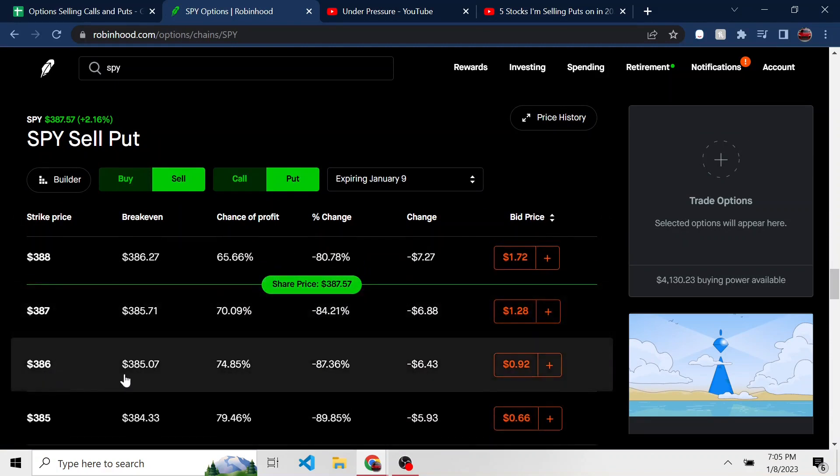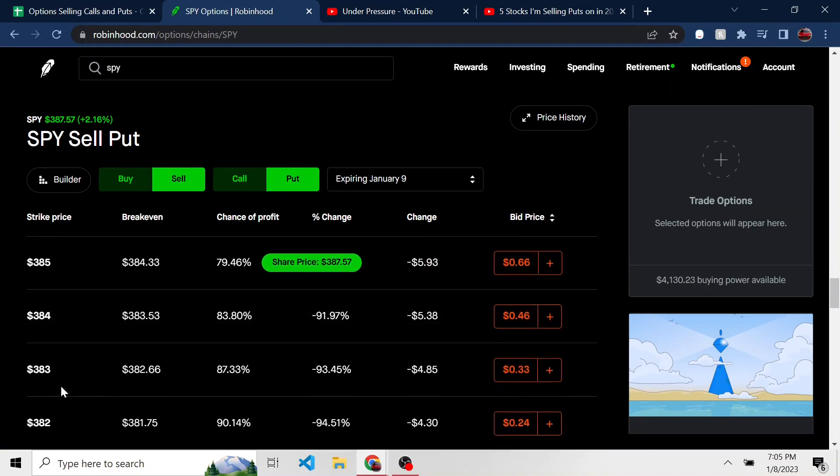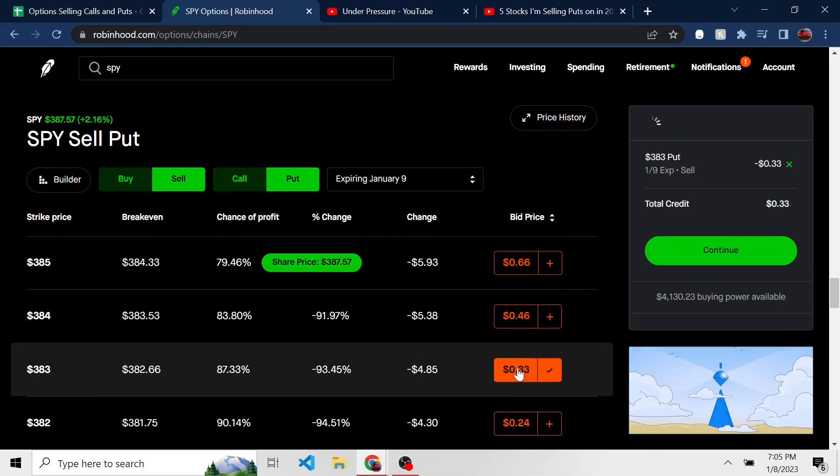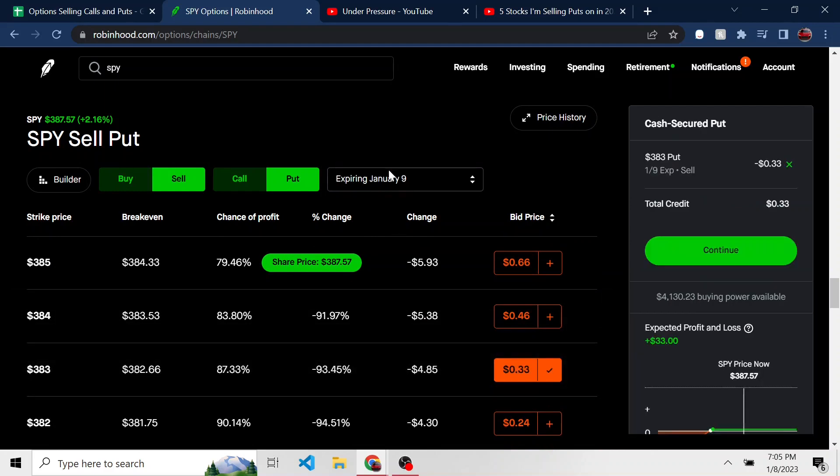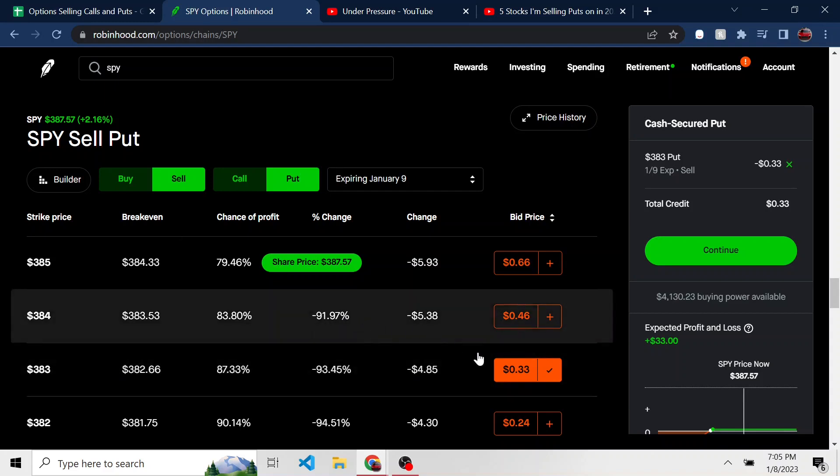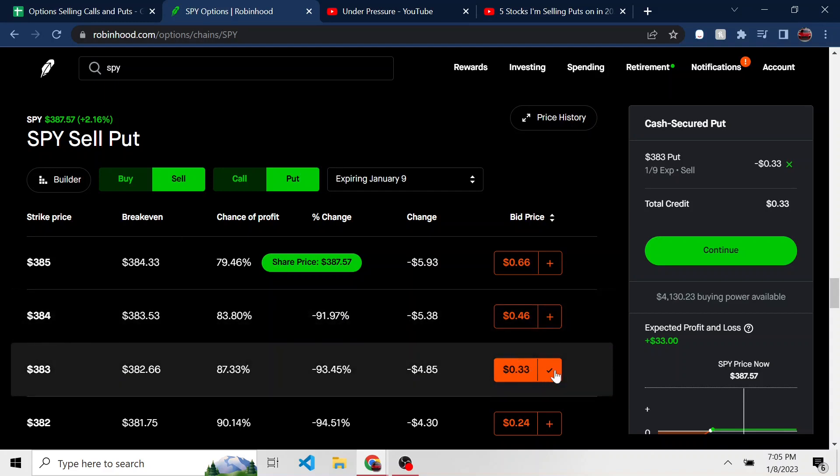If I were to go to a strike of 383, I can make 33 bucks with this expiring tomorrow selling put on SPY. The problem here is I have to have $38,300 in collateral to open this position. And so I don't have anywhere near that in free cash.